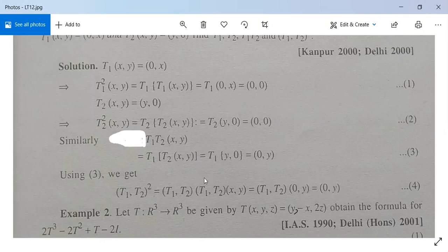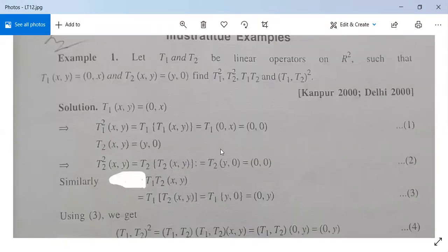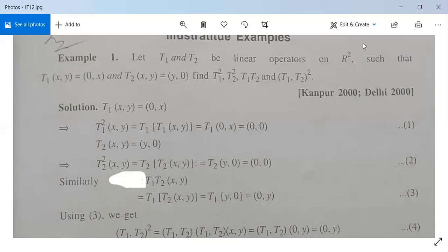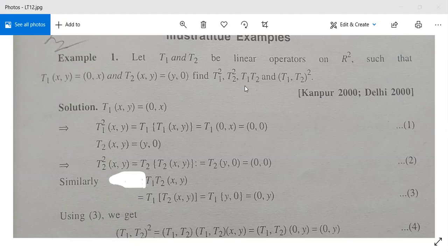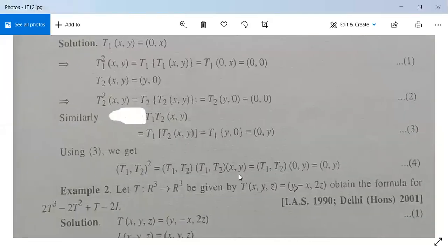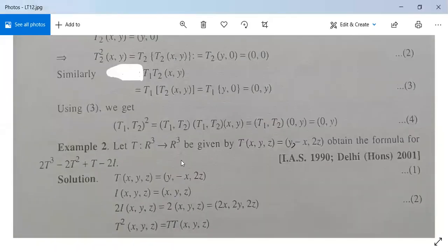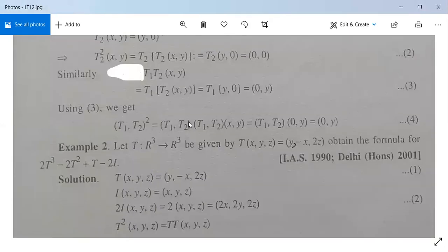For (T1·T2)²: (T1·T2)²(x, y) = (T1·T2)((T1·T2)(x, y)) = (T1·T2)(0, y). Since (T1·T2)(x, y) = (0, y), we get (T1·T2)(0, y) = (0, y). So (T1·T2)²(x, y) = (0, y). As an exercise, you can evaluate T2·T1 and verify that T1·T2 and T2·T1 are not equal, confirming that composition is not commutative.